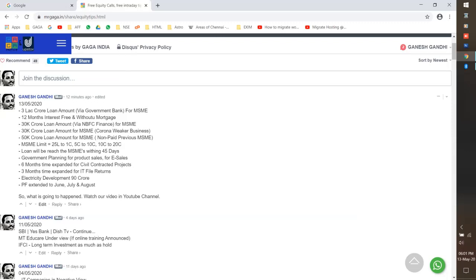First, we will get a loan from MSME through a government bank. We can also get a loan from the private sector bank. The third option is SBA bank. So we will get a loan from MSME through these channels.